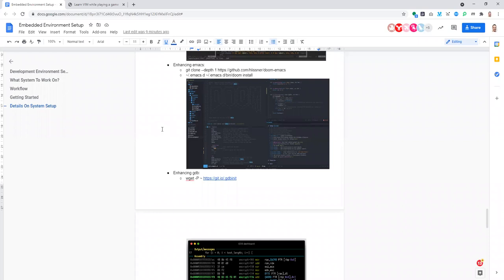Another editor a lot of people use is Emacs. Personally I've always liked the way Vim works, so I like Emacs configured in Vim mode where all the key bindings are the same as Vim key bindings. You can do that by installing the Doom Emacs mod, which reconfigures Emacs to use Vim key bindings.